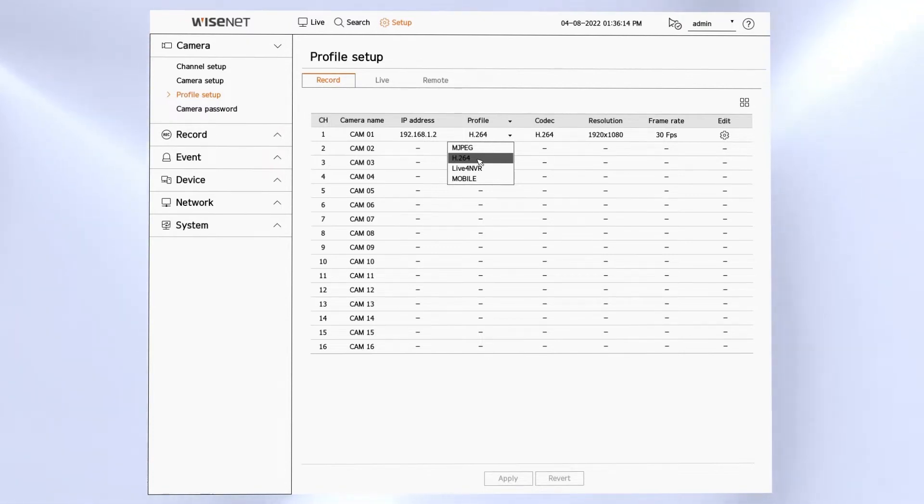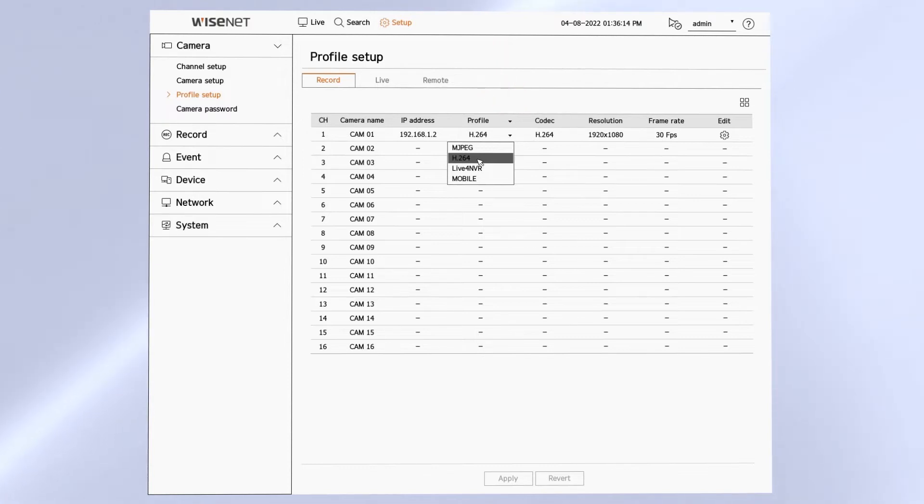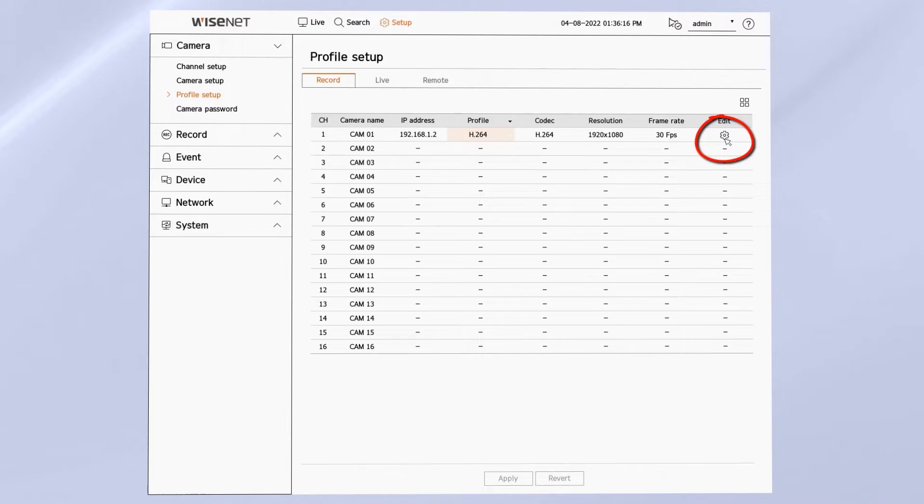There's also a dropdown at the top of the screen if you want to apply the same profile to all of your cameras. When you select it, it will show you the codec, resolution, and frame rate for that profile.